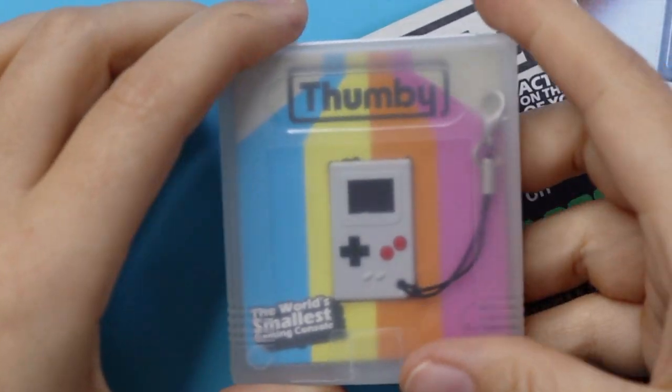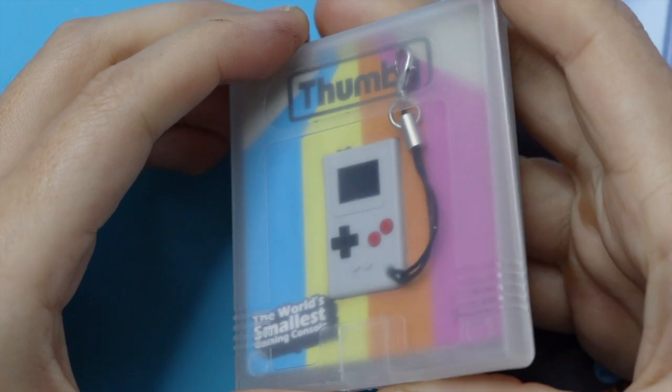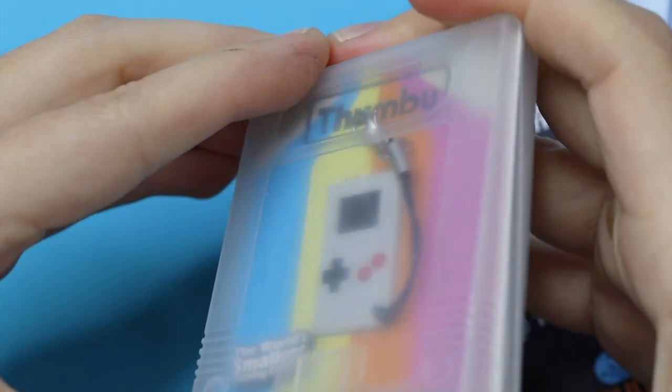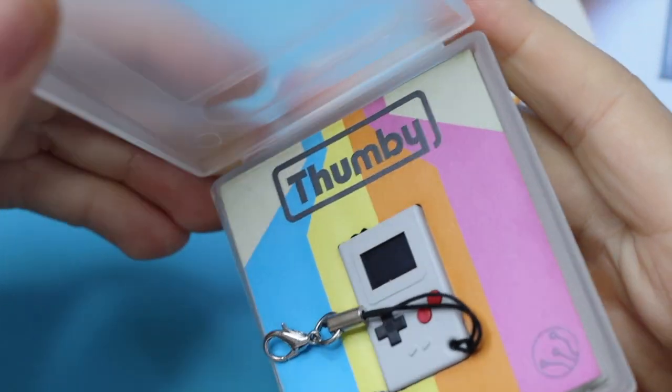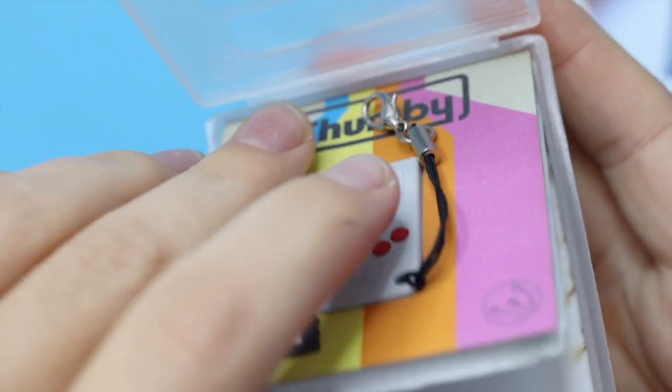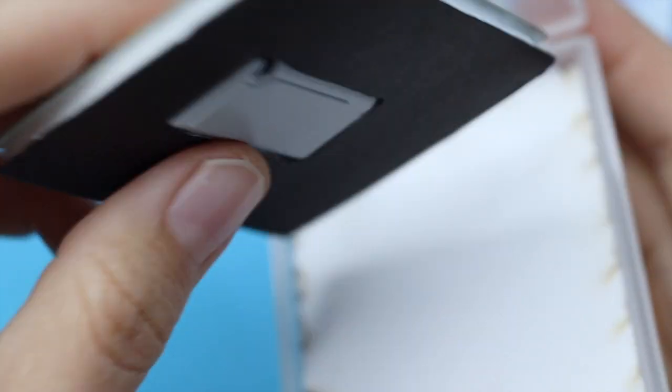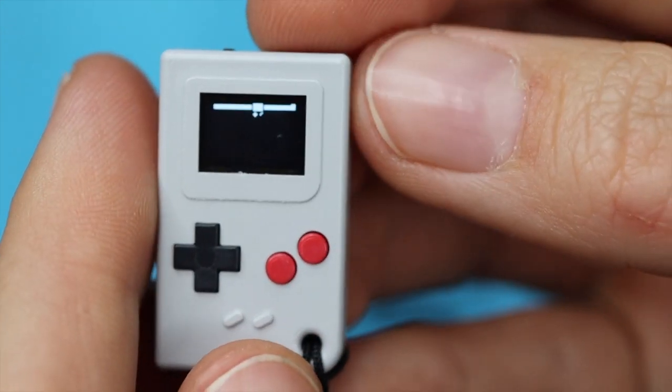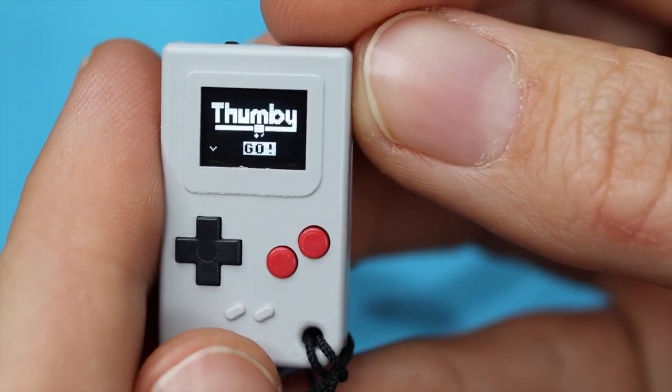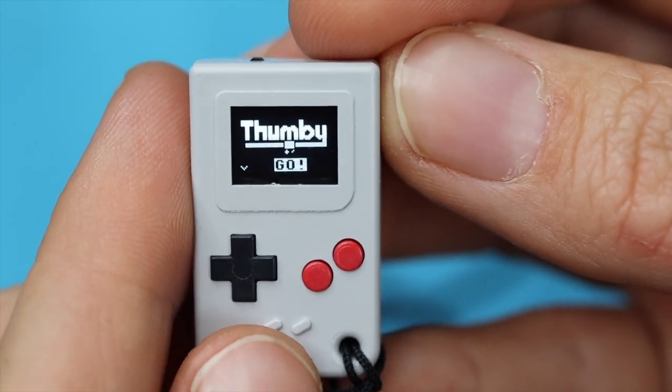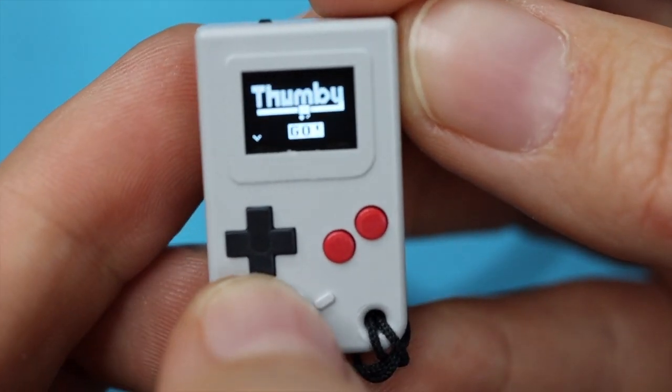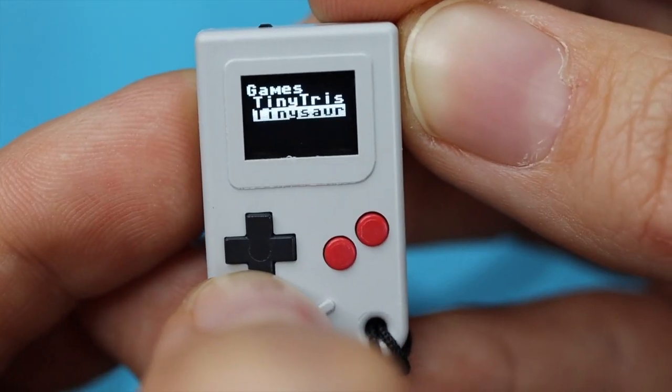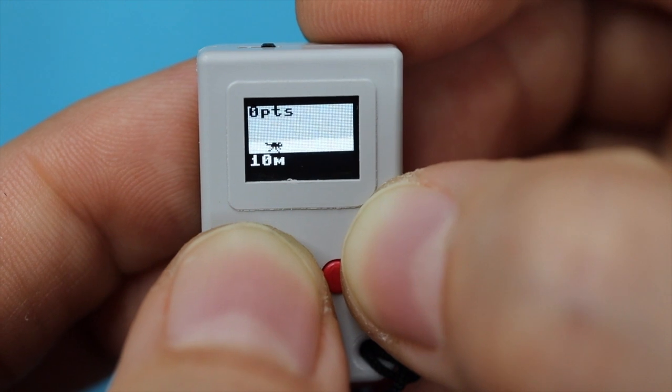Okay, now let's take a close up look. Thumbi comes in a clear game cartridge style holder, with a colorful, nostalgic design and a protective foam insert. It comes preloaded with a number of games, a chrome-esque dinosaur jumper, a Tetris-like block dropper, and more.